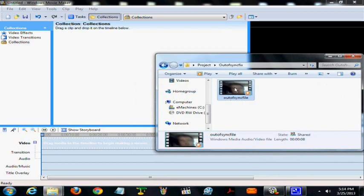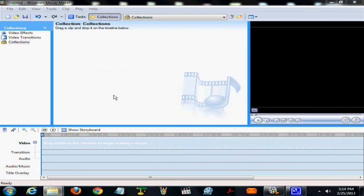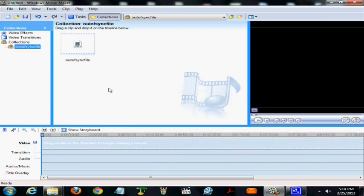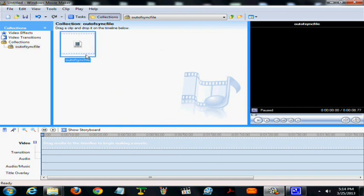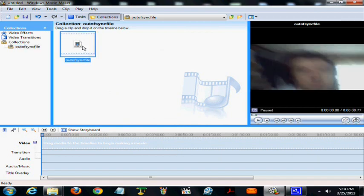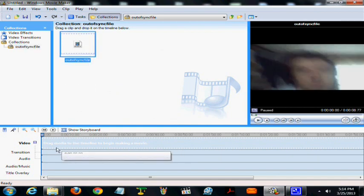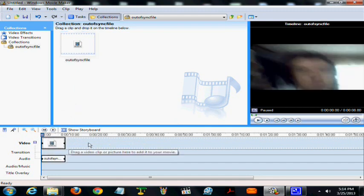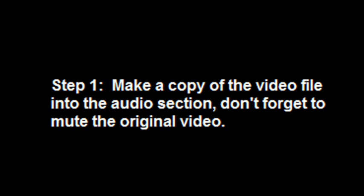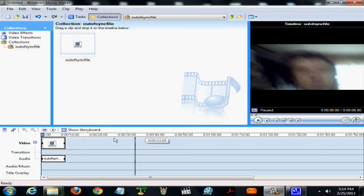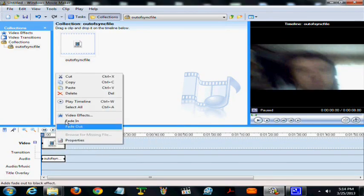First we drag it into Windows Movie Maker 2.6, then we drag it into the video timeline. Now we copy the file.